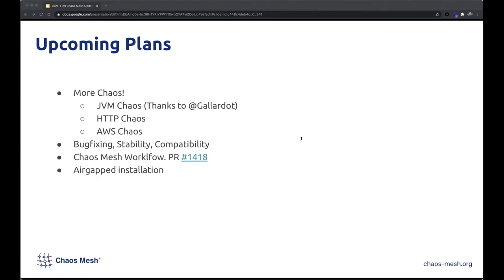That's all the technical updates. Next up is community updates.